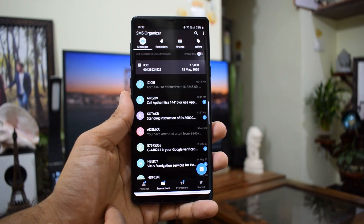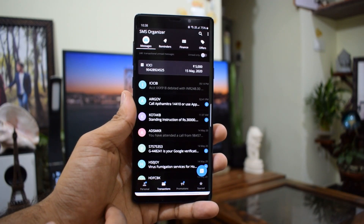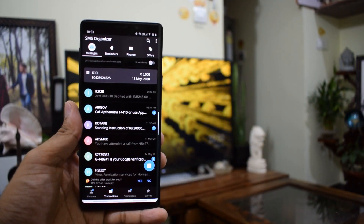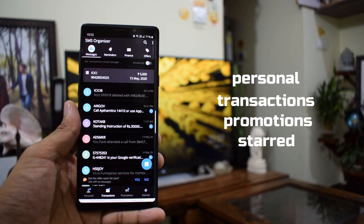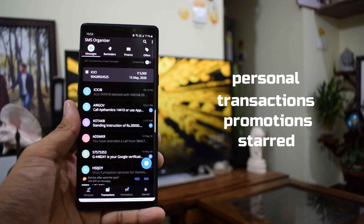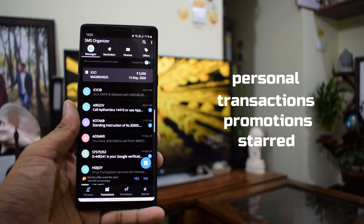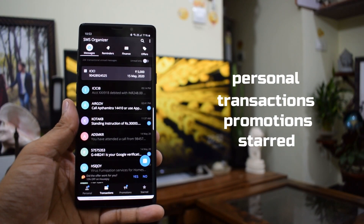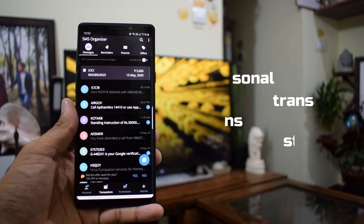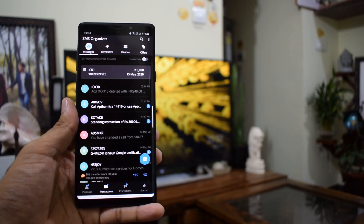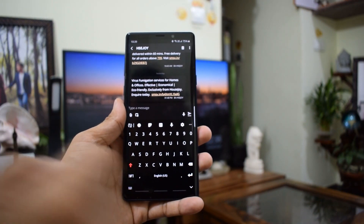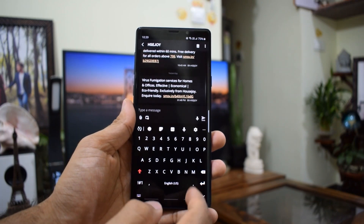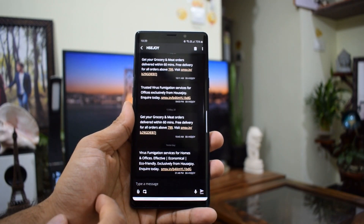When you open this app, you will see four tabs on the top and four tabs at the bottom. The bottom categories are under the Messages tab, which categorizes messages into Personal, Transactions, Promotions, and Starred. These are common features which most SMS organizers can do. It gets more interesting when we go to the rest of the tabs.